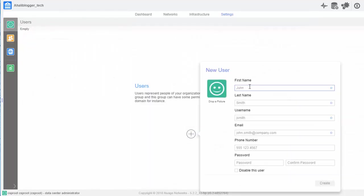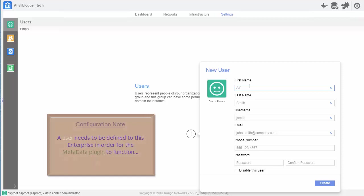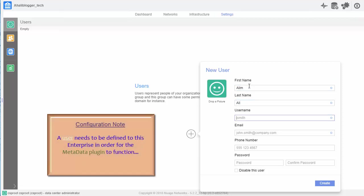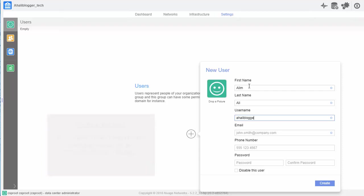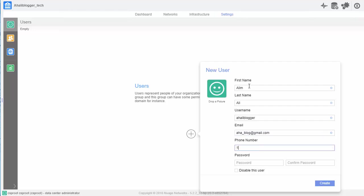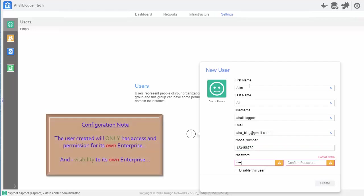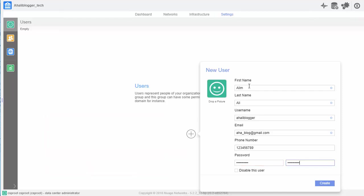So, we'll add myself as a user, first and last name, and the username will be Aliblogger. Email address, I'll just use a generic one for right now. Phone number, again, I'll just add a generic one for right now. Then I'll add a password. Hopefully, they're both the same.